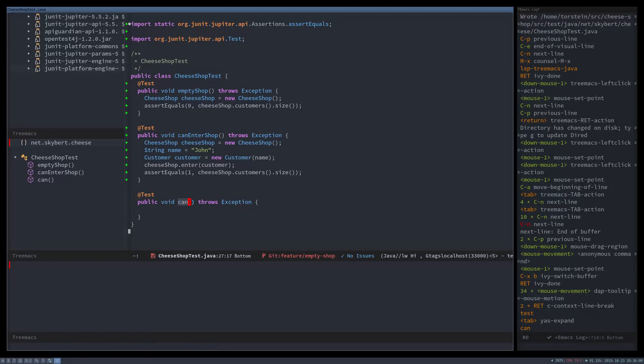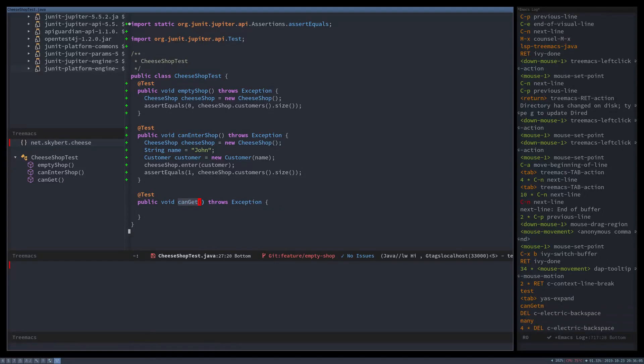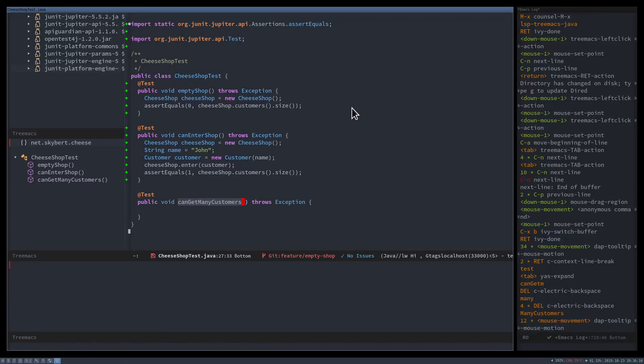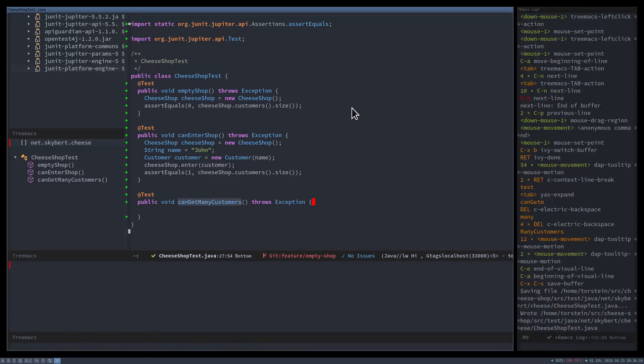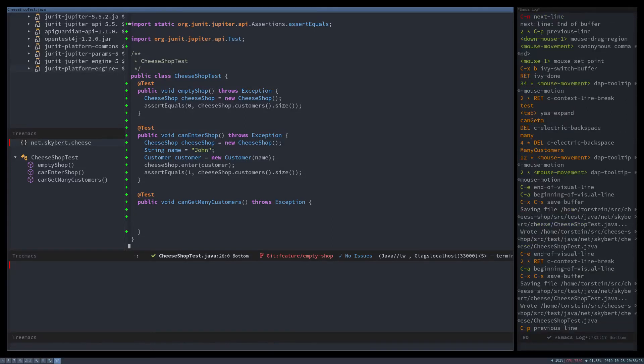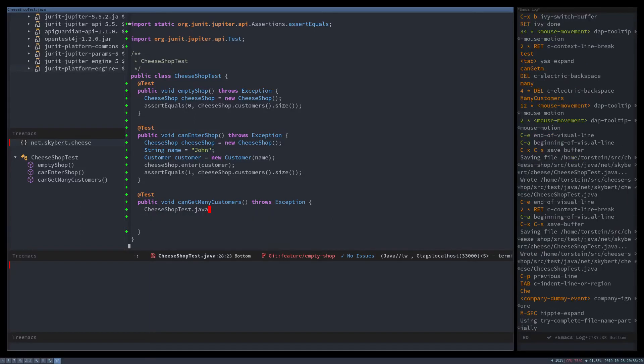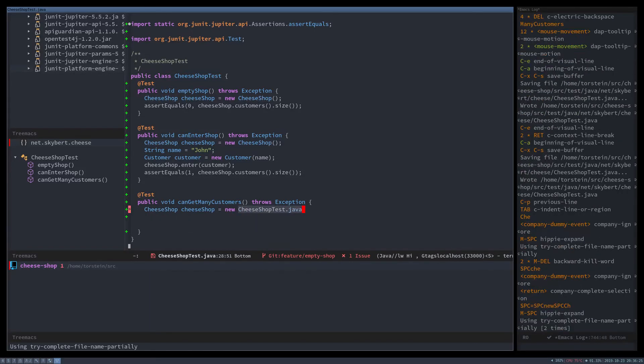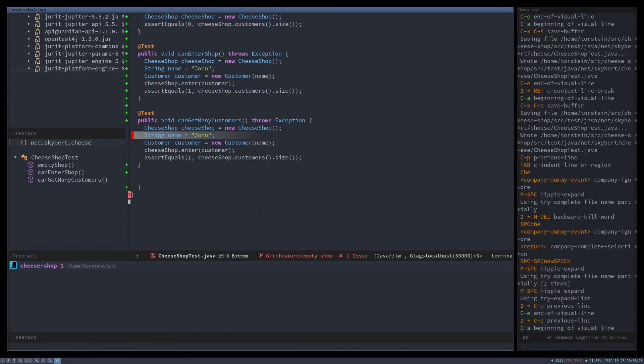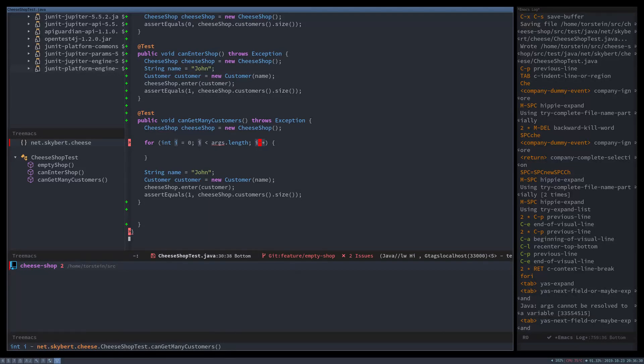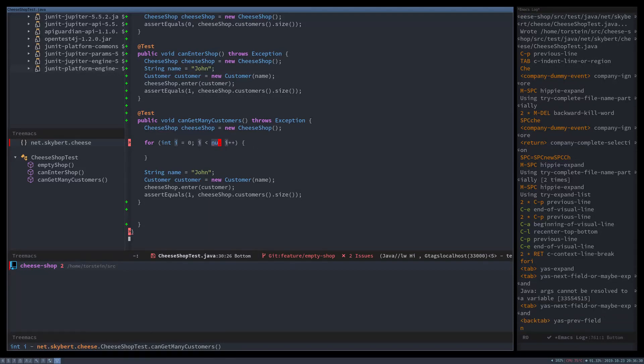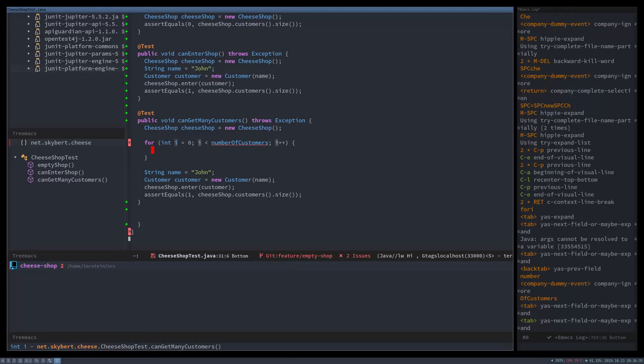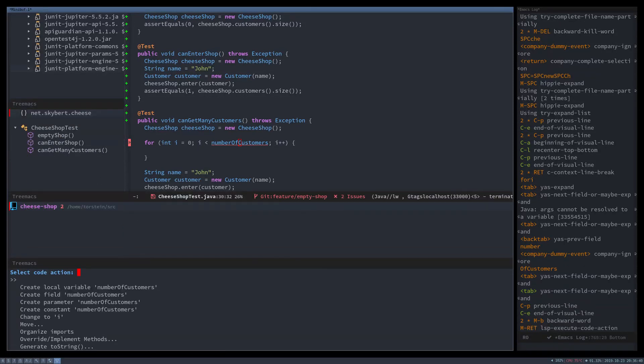Okay, so let's create a third and last test, where we test what it's like to have a lot of customers in the shop. So it starts the same way. We need to create a cheese shop, and then we create a for loop to get a lot of customers. And then we check if that number, if it all adds up.